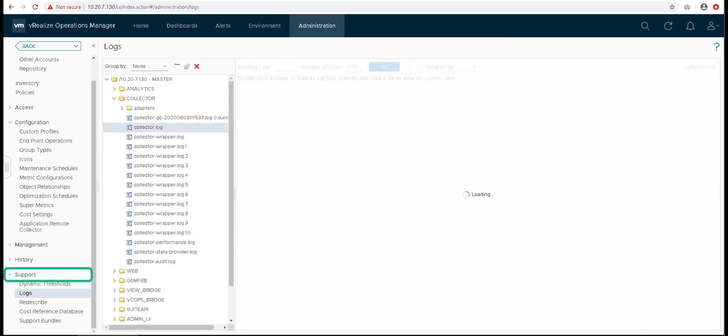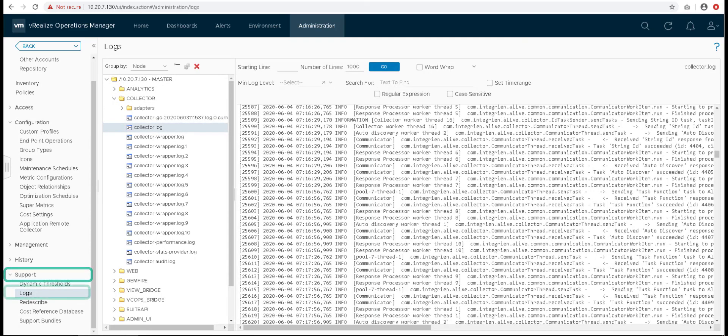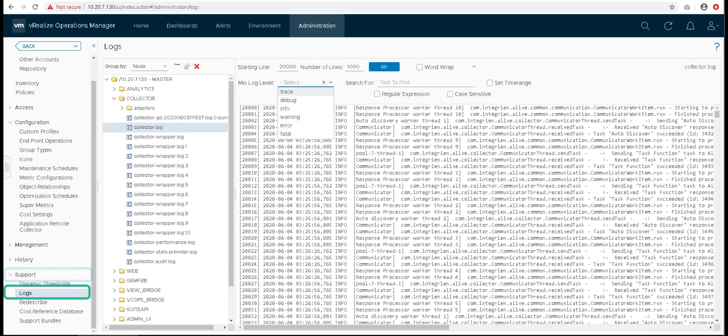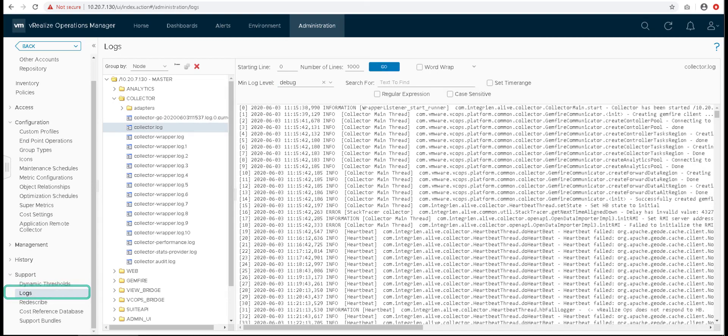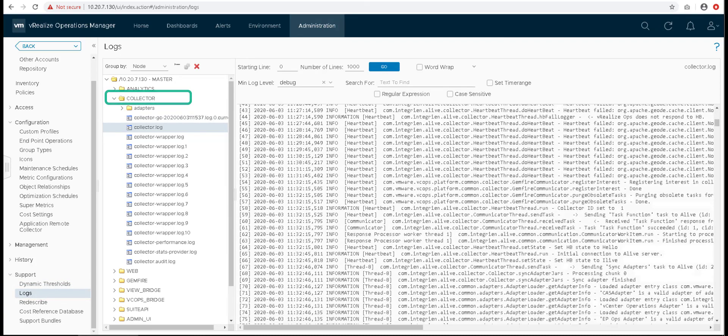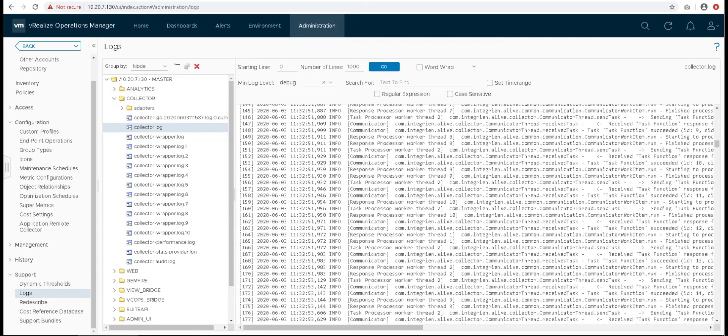Go to Logs in support section of administration tab and go to the collector folder to open up collector.log file to view the logs.